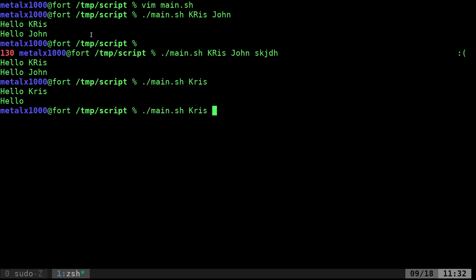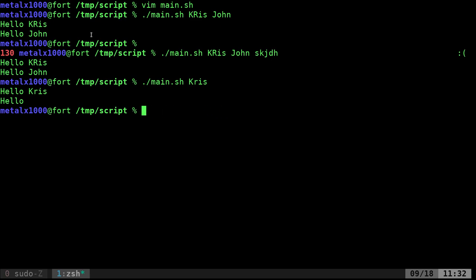But you might be also familiar with passing information like dash I for something, and if you want something else to happen you can do dash R, whatever. Let's look at how to do that, and I've written up a script here that we'll walk through and look at.